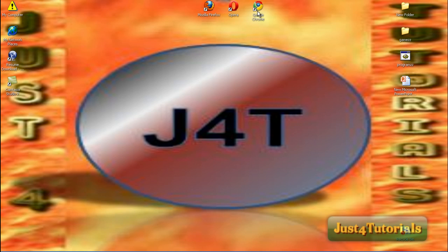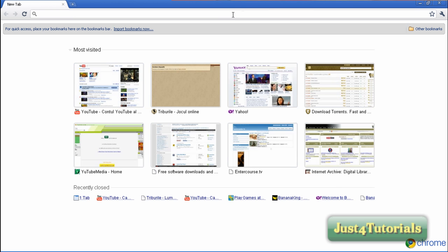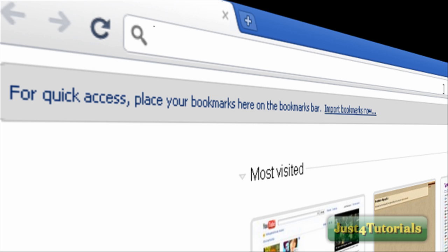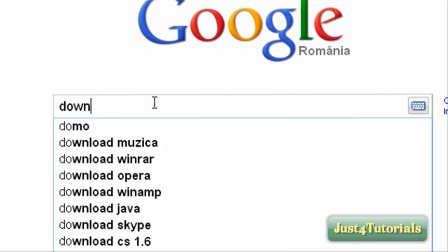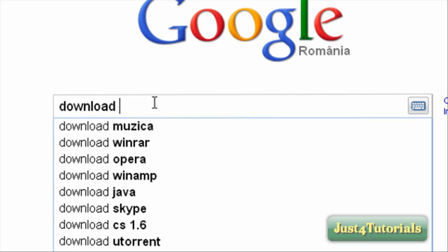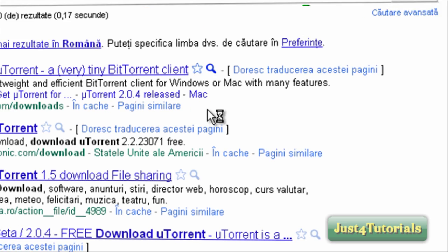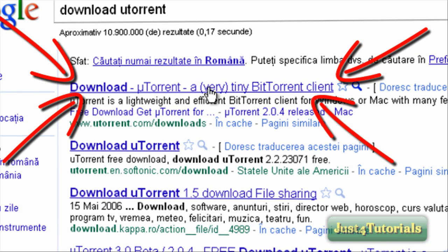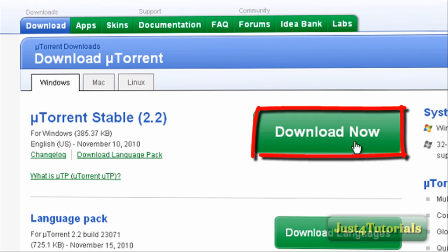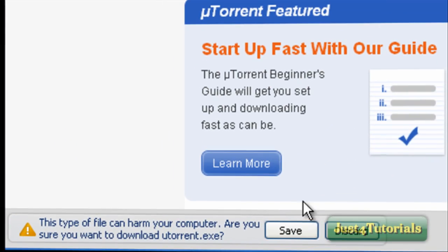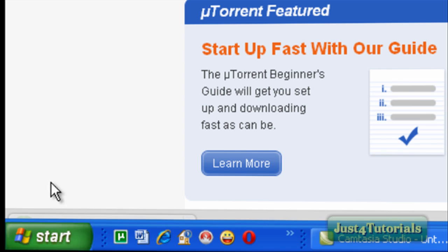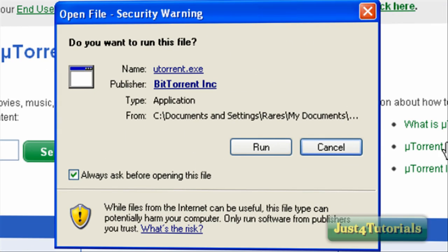First, we need to download it. Open up your browser, go to Google and type 'Download uTorrent'. Go to the first result and click Download Now. Click Save, then install it — click Run and go through the installer.